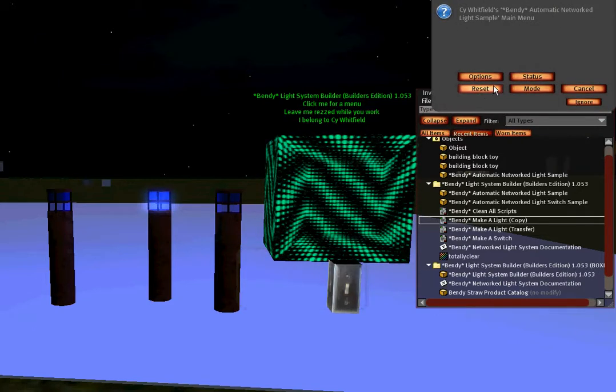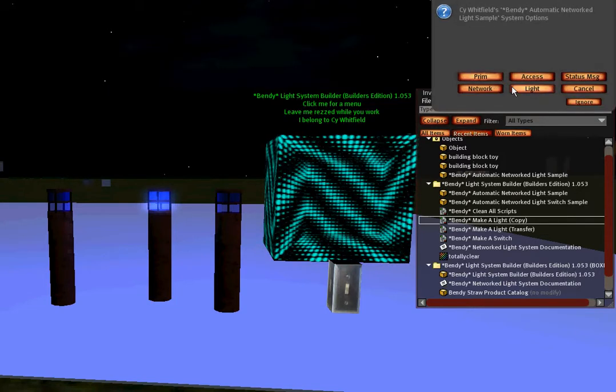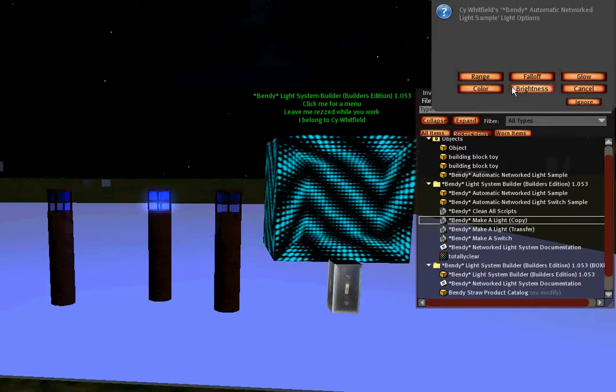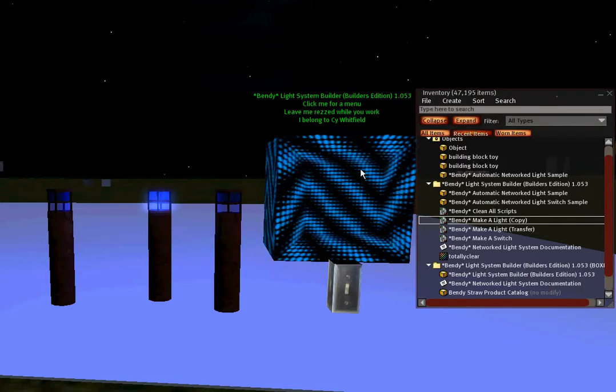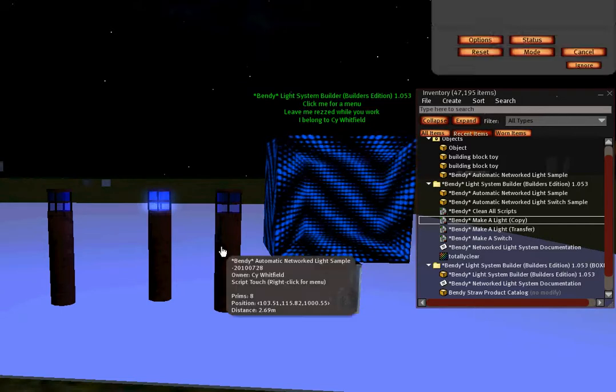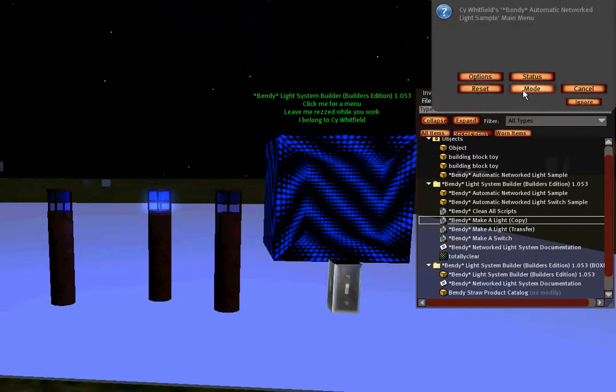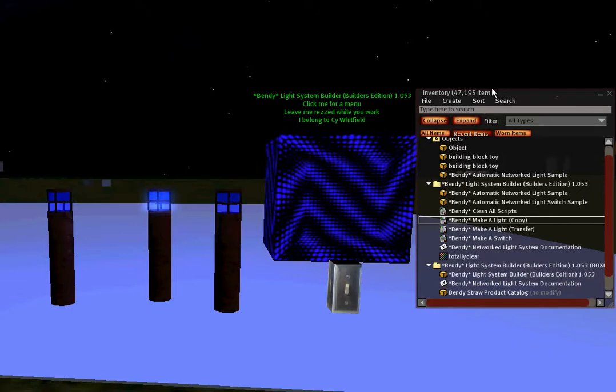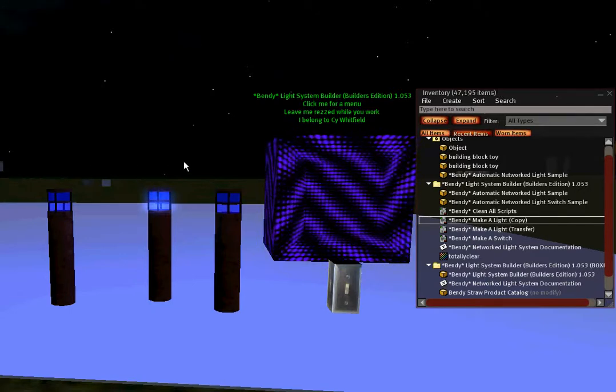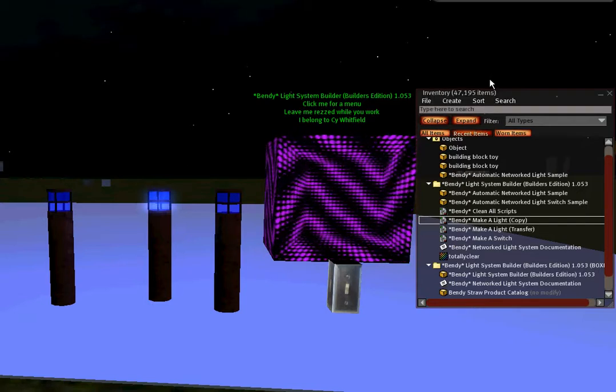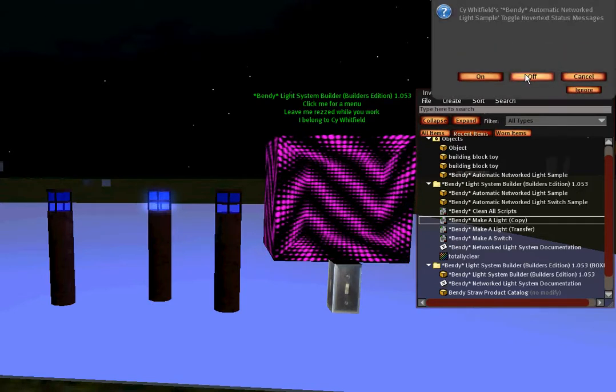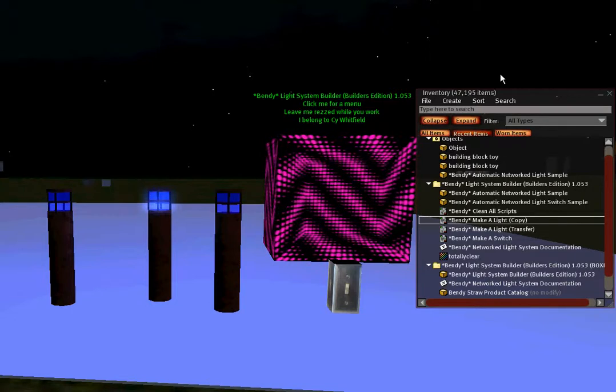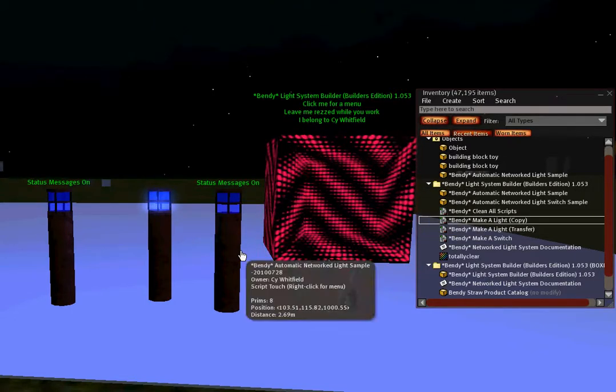I think it took too long to make that choice. Options, light, brightness, 0.01. And when I turn these on now, light will not be very bright at all. I can notice that there's no status messages because I've just turned those off. I'll turn them back on. Options, status messages, on. And now they begin flashing their status again.